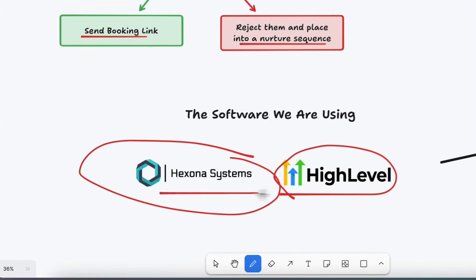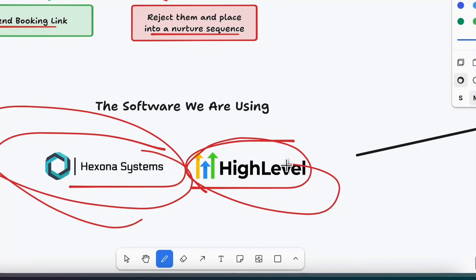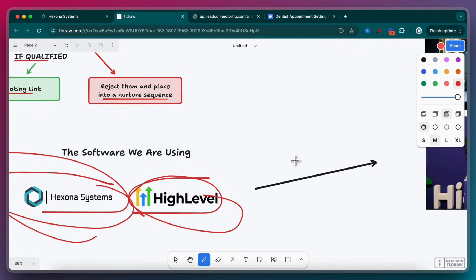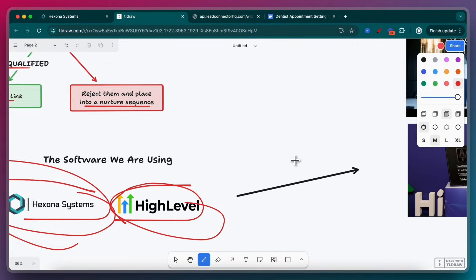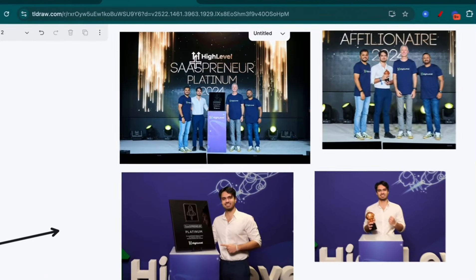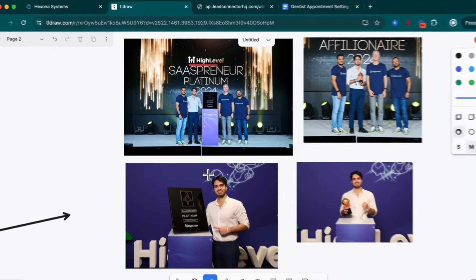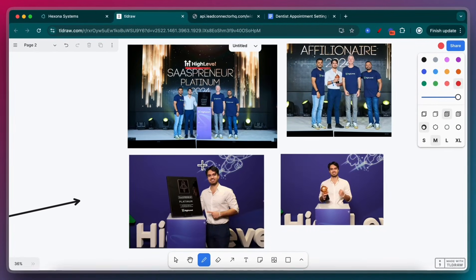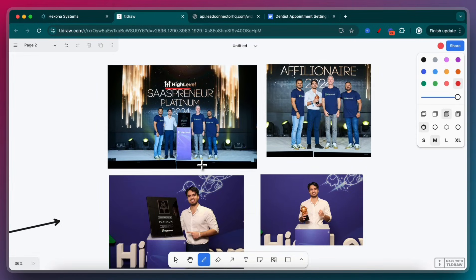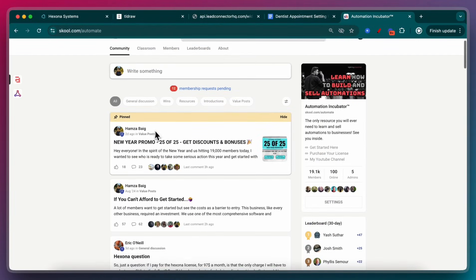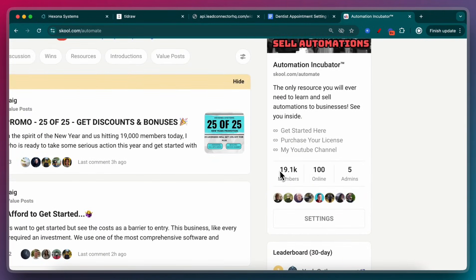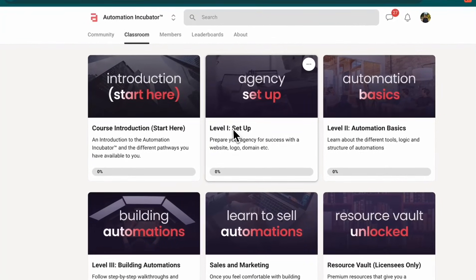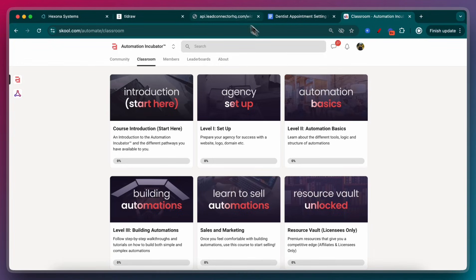Real quick, if you don't know who I am, my name is Hamza Baig. I'm the founder of the Automation Institute, and I run a seven-figure AI automation agency. I'm also a top SaaSpreneur and affiliate with GoHighLevel. My agency is actually the top 50 out of 60,000 other agencies. I also run one of the biggest automation communities on school.com, which you can find at school.com slash automate. We just passed 19,000 members. All of the tutorials and everything that I talk about within this video, you can find further and more advanced instructions within the classroom of my automation incubator.